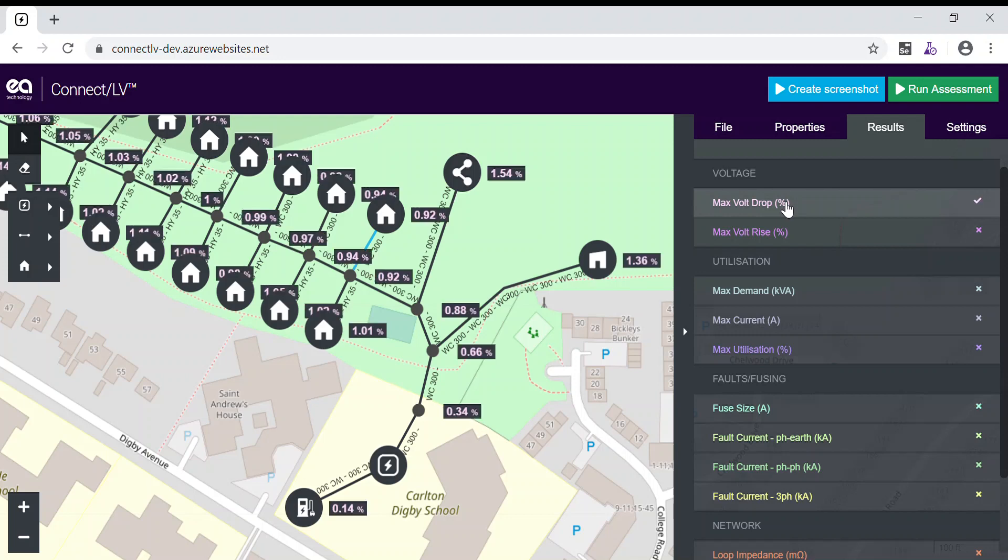To summarize, ConnectLV is a simple to use yet powerful tool that allows you to design and assess low voltage networks. Please get in touch if you'd like to know more about ConnectLV or the projects that we at EA Technology are working on. Thank you for listening.